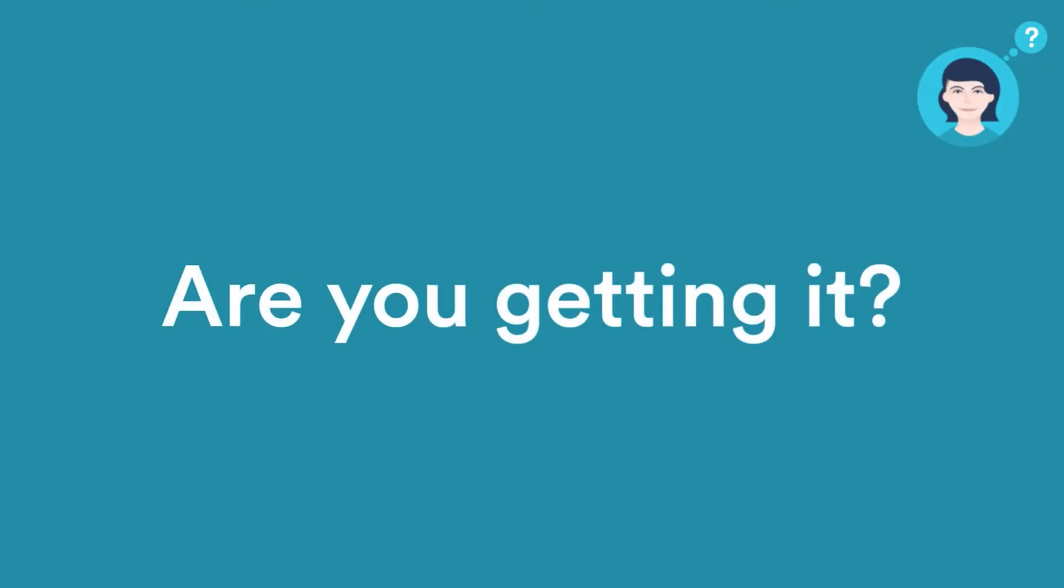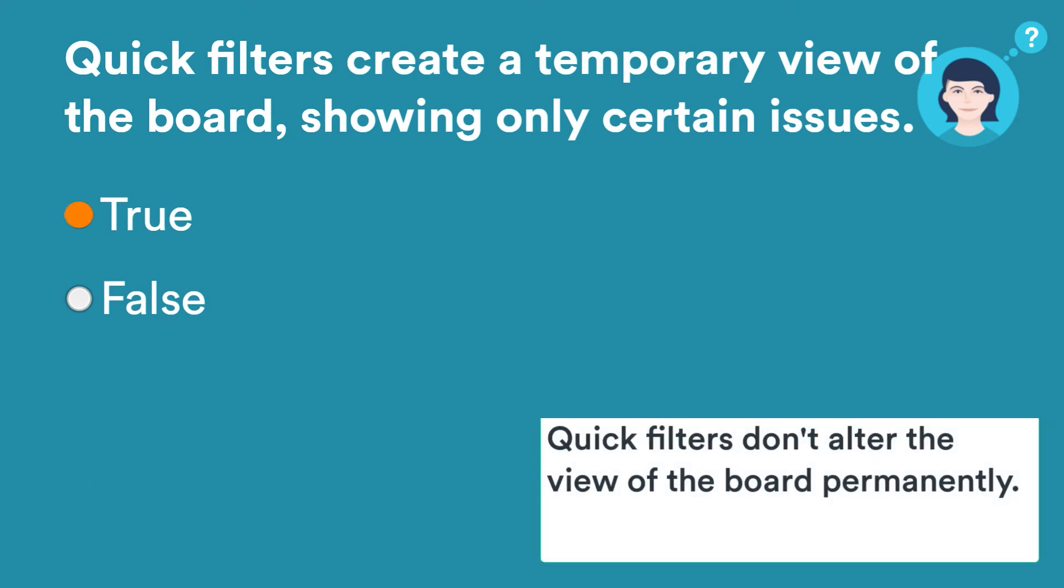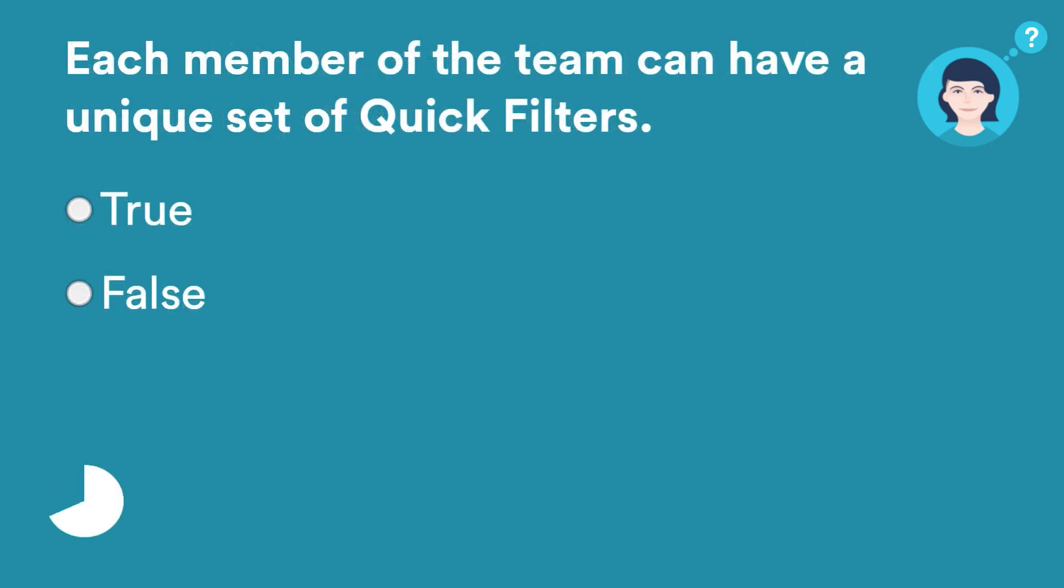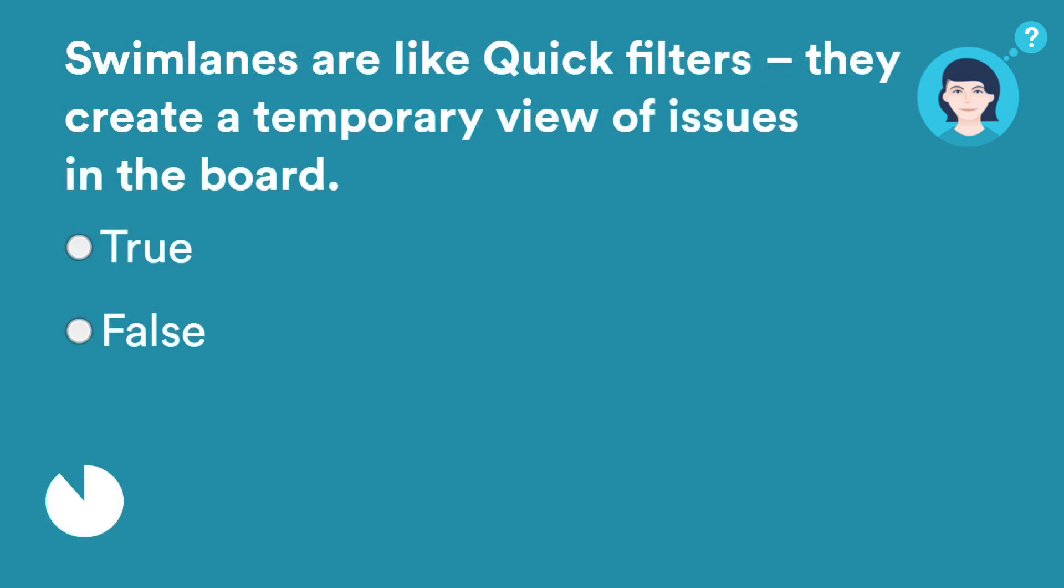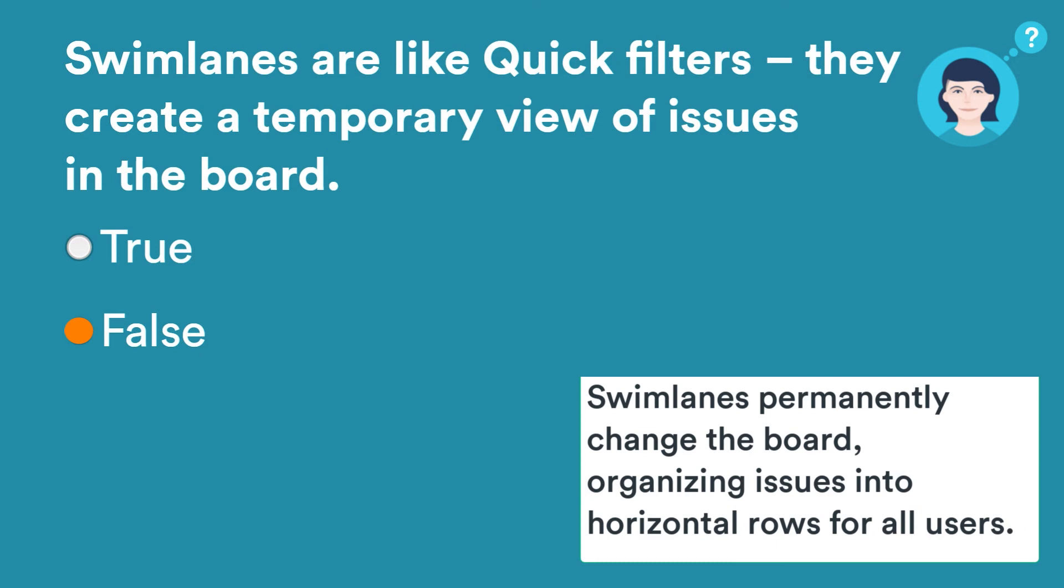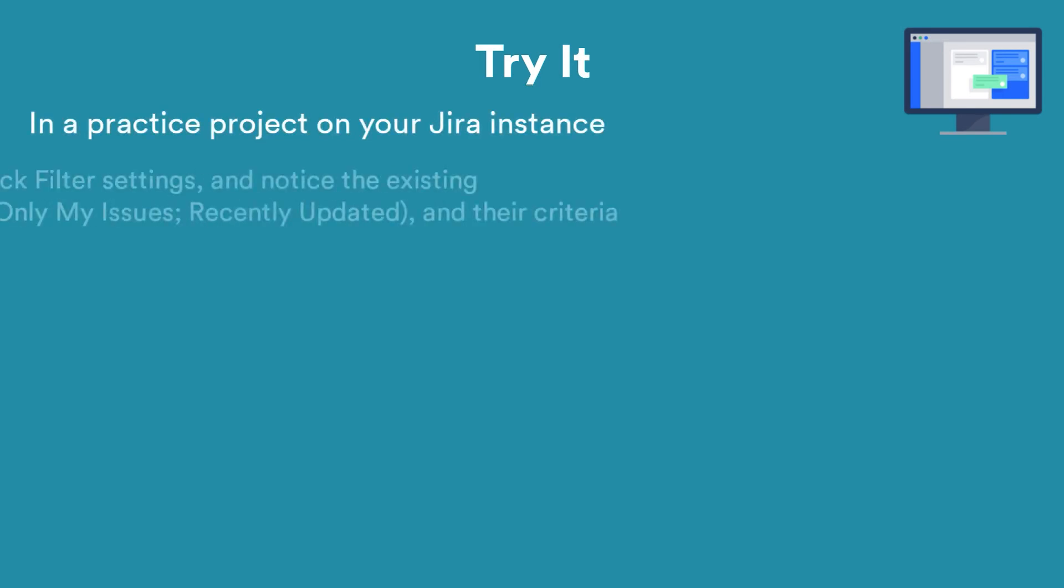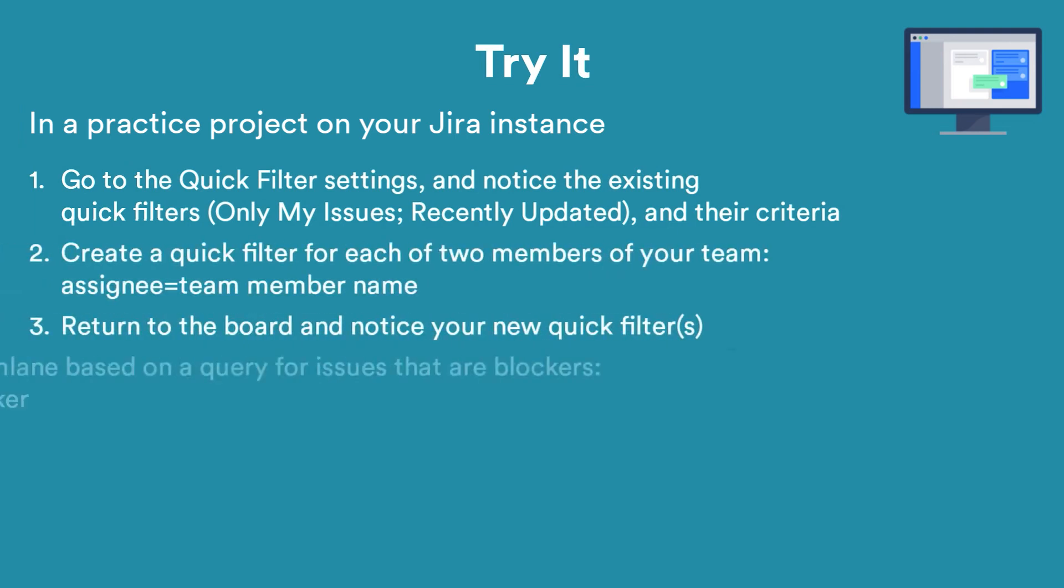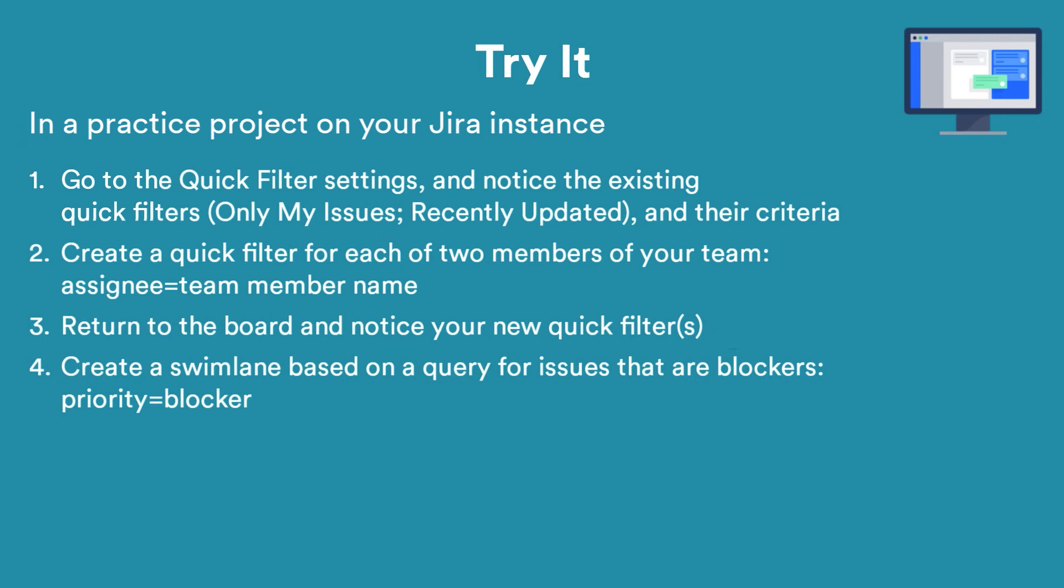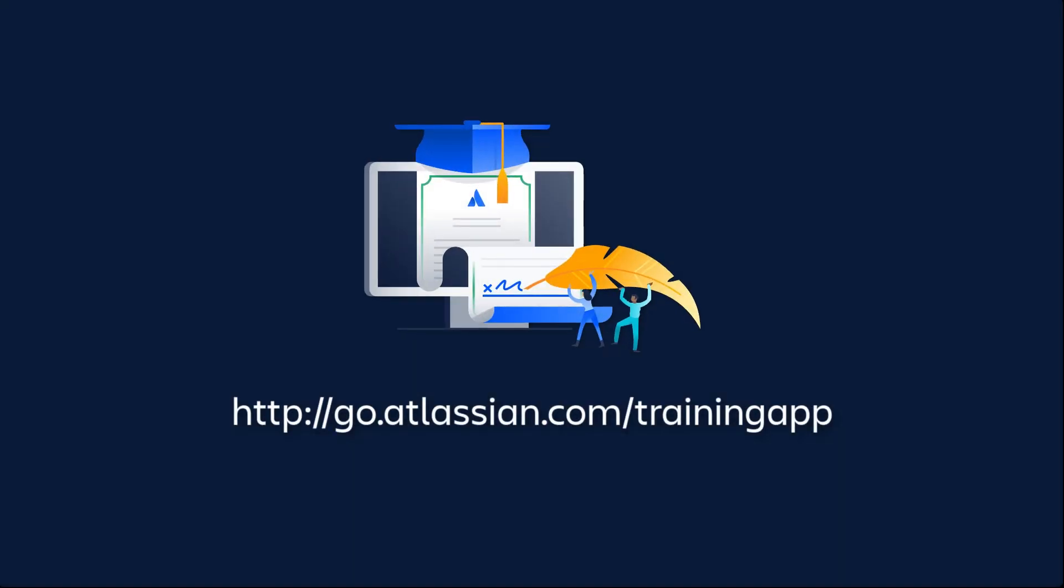Let's take a few moments to review what we have learned. Take some time to apply what you've learned in your own projects. Check out Atlassian University for more great Jira tutorials.